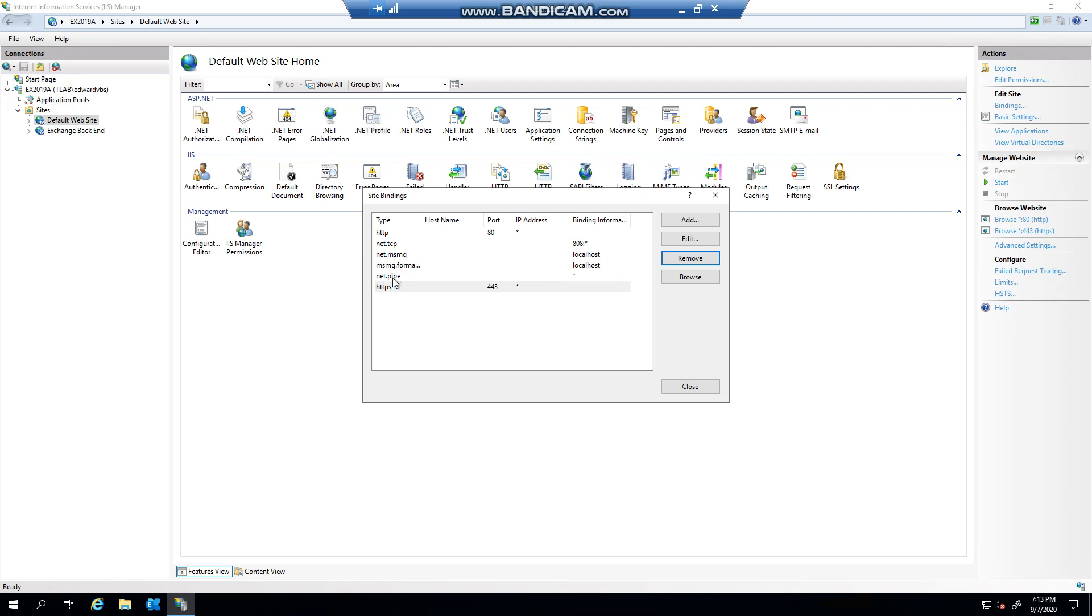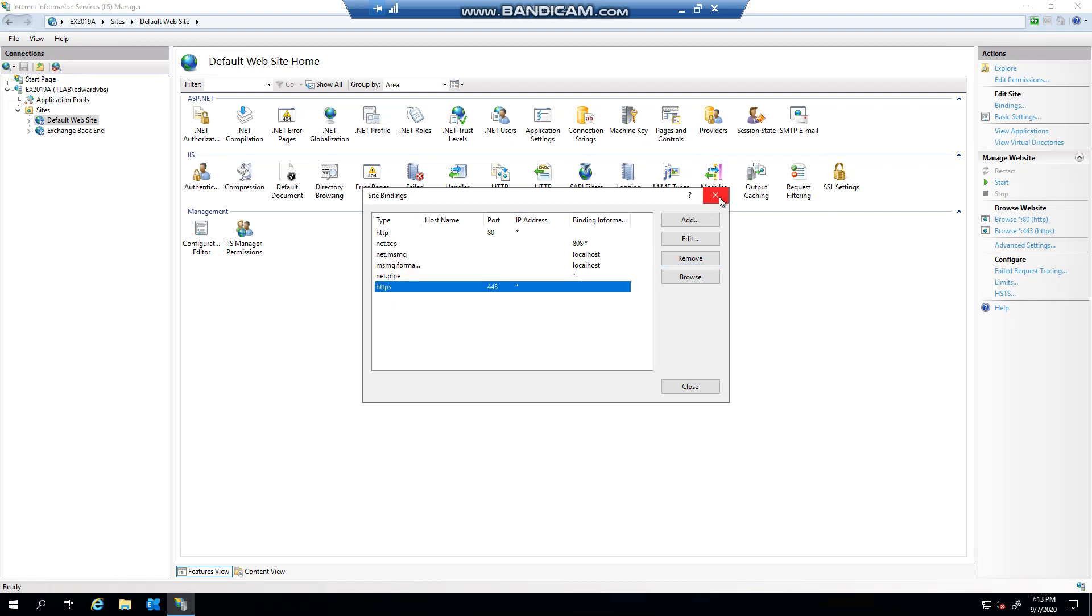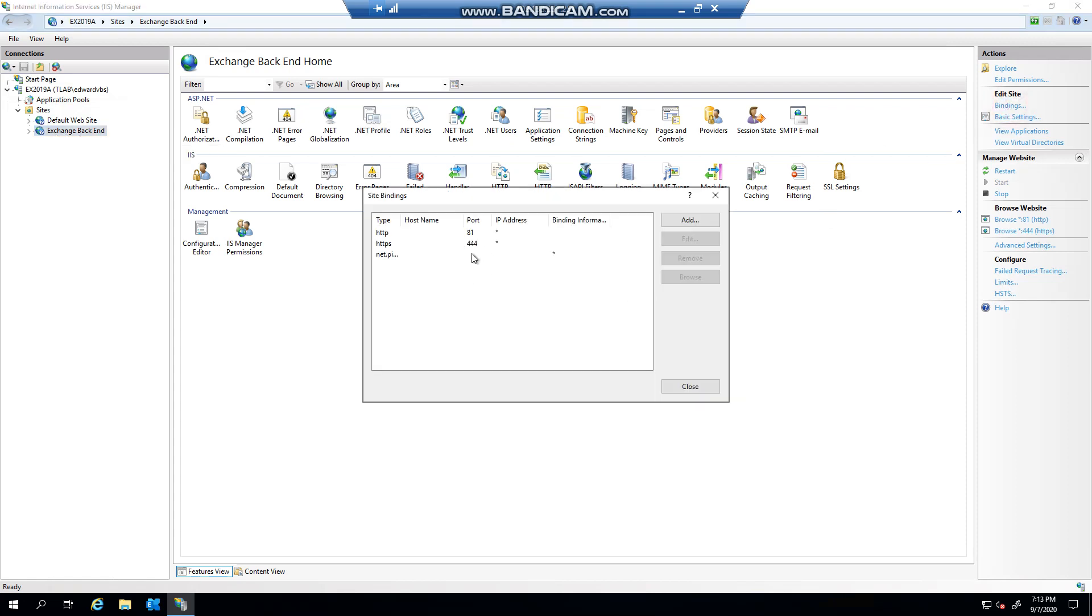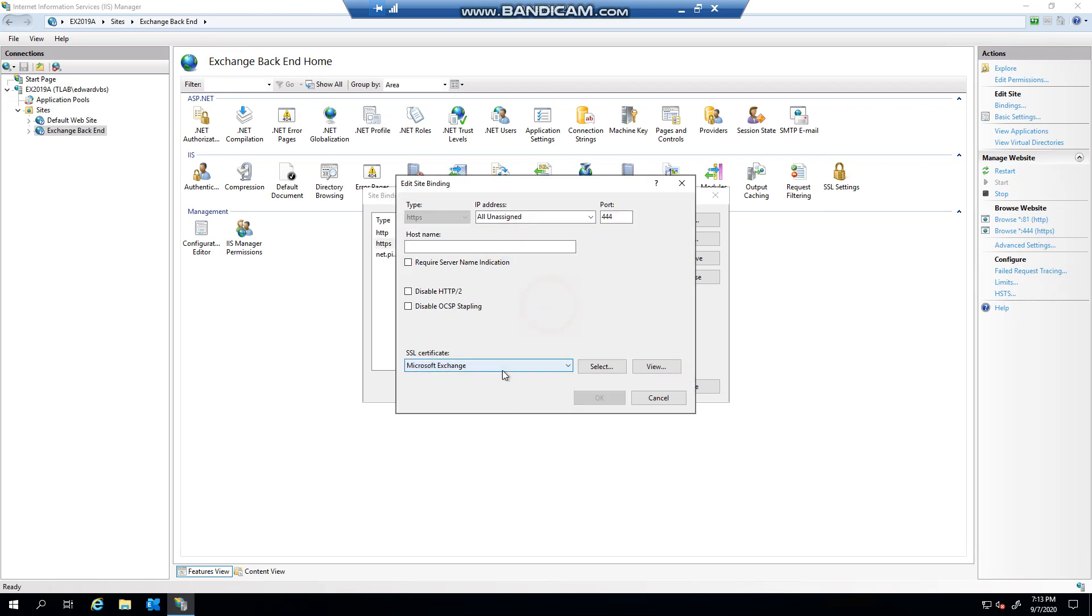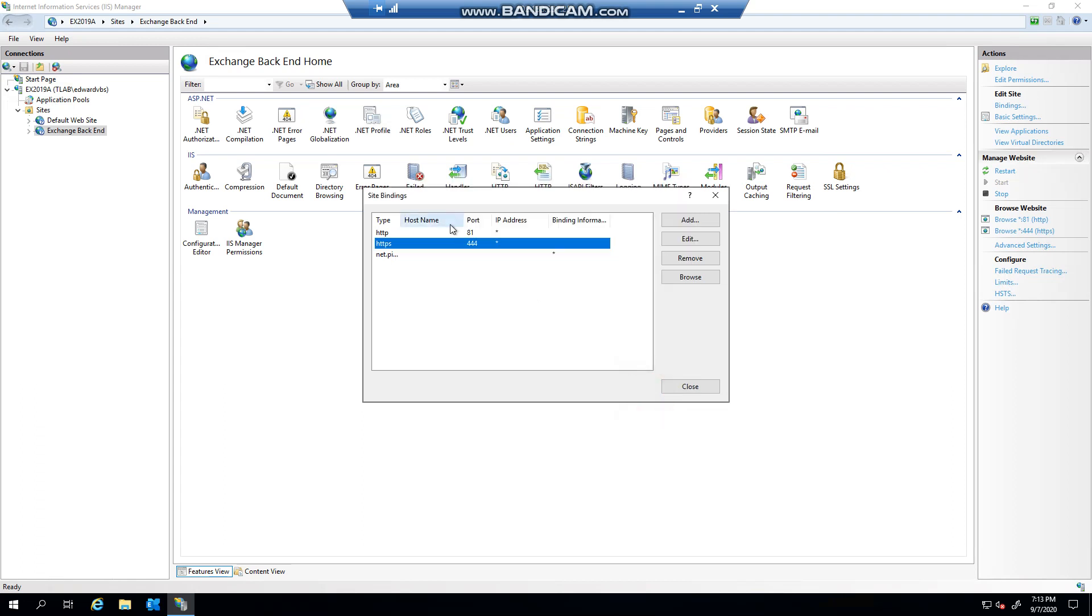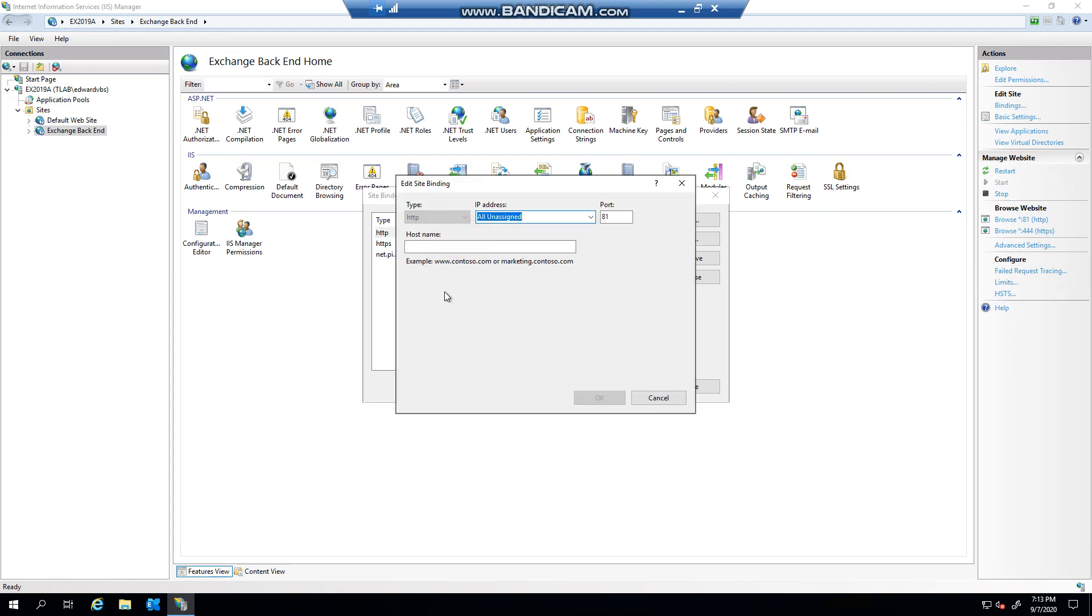This is where you would obviously change your certificate. Now if we go to the back-end website, you also have bindings. But you see on port 444 you can go and select your Exchange certificate again, and you'll notice on port 81 it's pretty much like port 80. You can just specify the hostname, generally don't populate this and it's all unassigned.